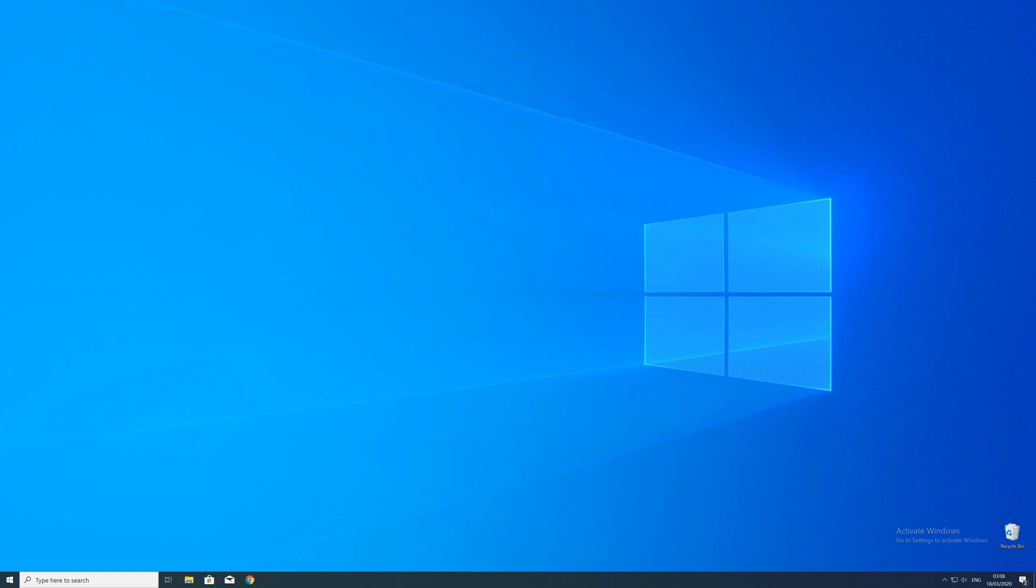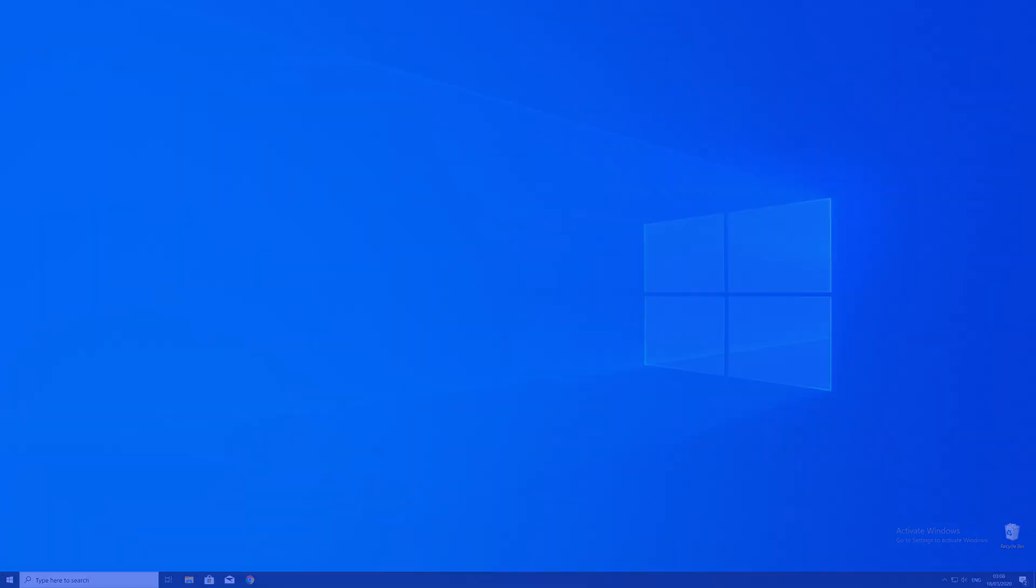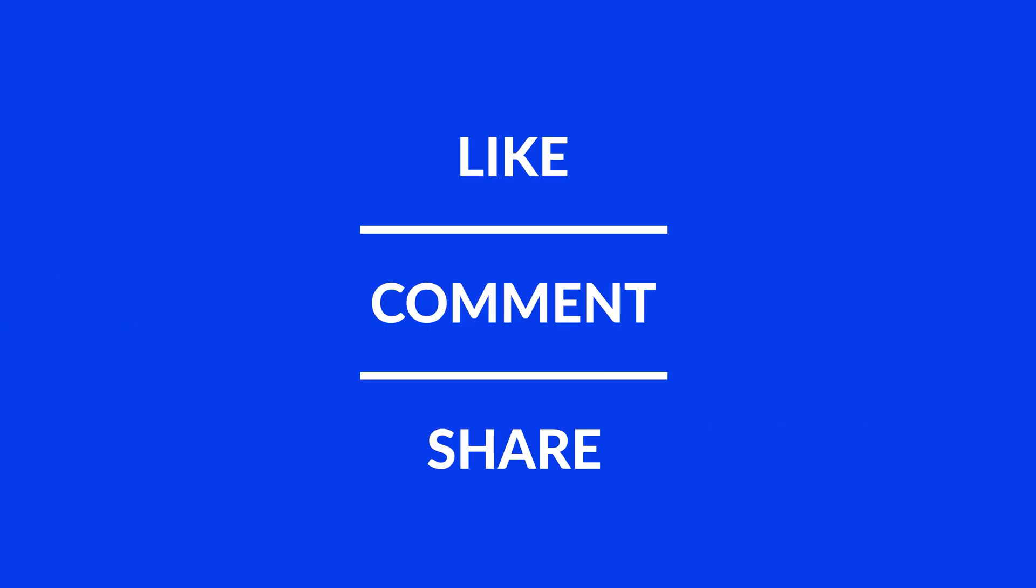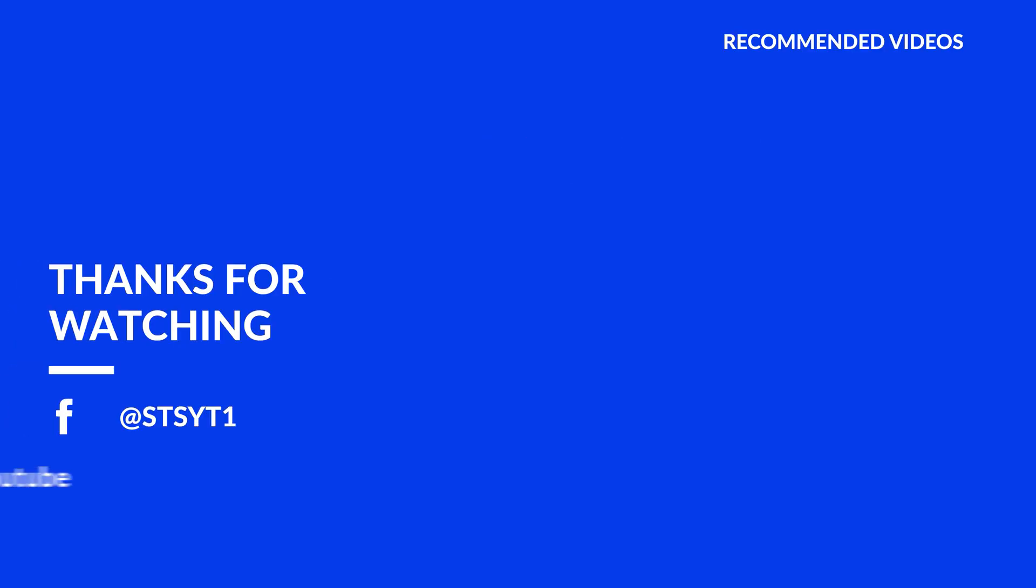For those whose error did get solved, make sure to leave a like, and if you want to get more out of our content, make sure to subscribe and hit the notification button to never miss a new video. And as always, thank you for watching and have a look at these not totally random videos which may be interesting for you.